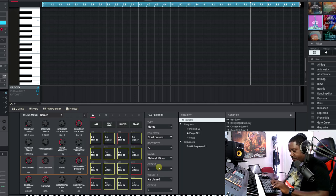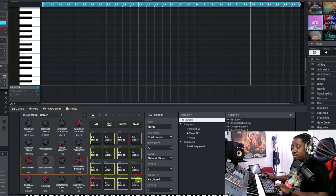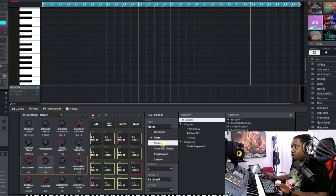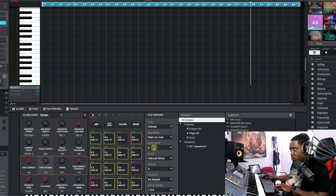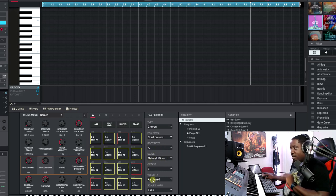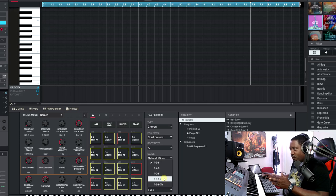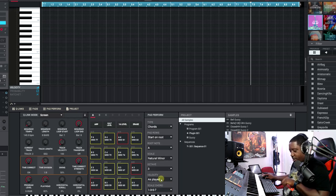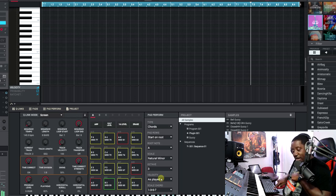Let's start with chords. Take it off 'Notes' and go to 'Chords.' Set your root note to A natural minor, octave three, as played. If you want the 1-3-5 or 1-3-5-7 voicing you can set that here. Now when I hit Z it plays a chord, X plays a chord, C plays a chord, V plays a chord — A plays another chord and it keeps going up through the scale.